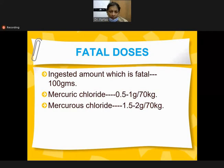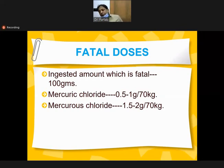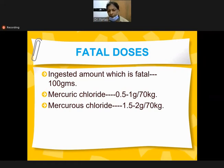The fatal dose is 100 grams of mercury to cause acute poisoning. Mercuric chloride 0.5 to 1 gram for a 70 kg person. Mercury chloride 1.5 to 2 grams for a 70 kg person.